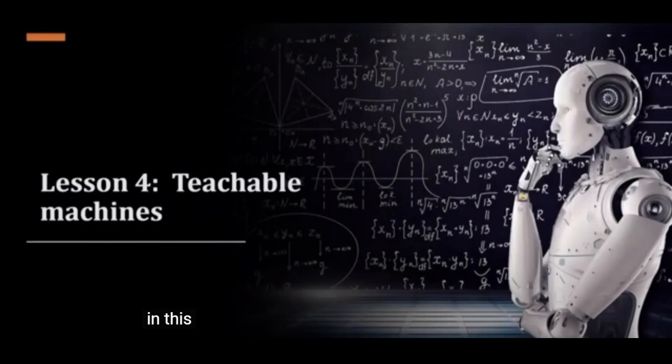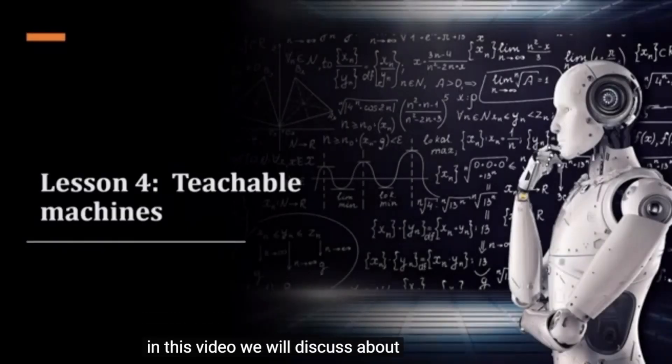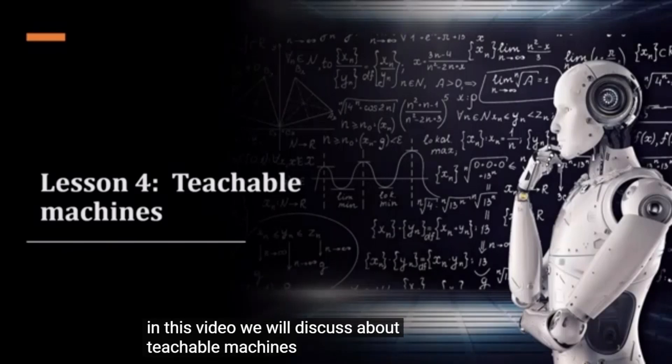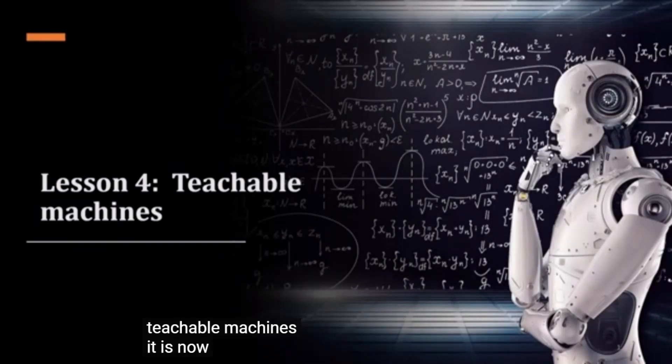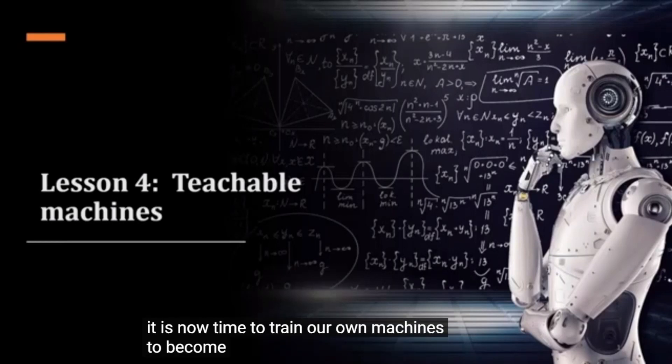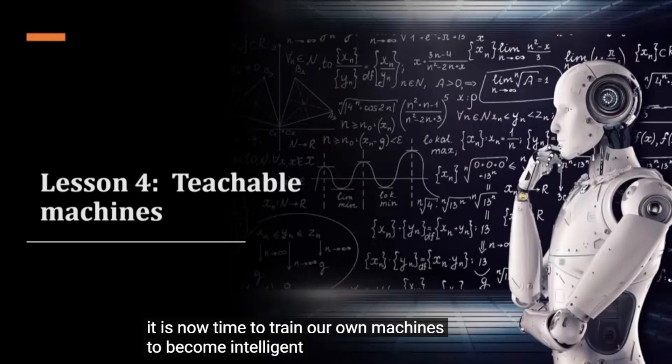In this video, we will discuss teachable machines. It is now time to train our own machines to become intelligent.